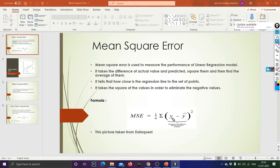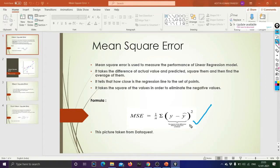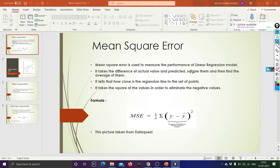The summation means it will take the first actual value minus the first predicted value, plus the second actual value minus the second predicted value, plus the third actual value minus the third predicted value, and so on — squaring each difference and summing them all up. It also tells how close the regression line is to the set of data points.